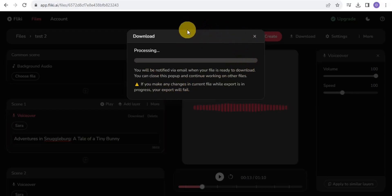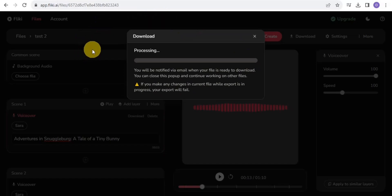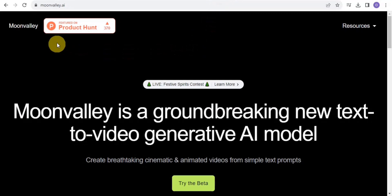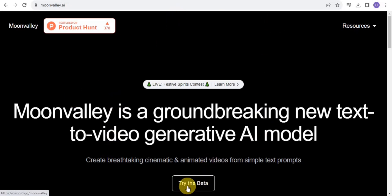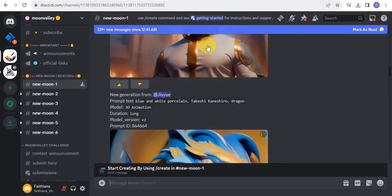Now we move to step four, which is the most important step. We'll be using a platform called Moon Valley — moonvalley.ai. Moon Valley is a groundbreaking text-to-video generative AI model. You give it a prompt and it creates cinematic and animated videos for you.